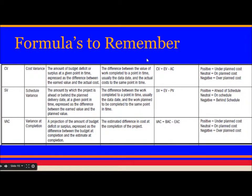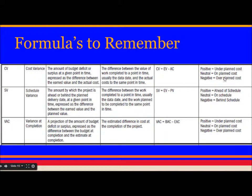Formulas to remember: Cost Variance (CV) = Earned Value − Actual Cost. Schedule Variance (SV) = Earned Value − Planned Value. Variance at Completion (VAC) = Budget at Completion − Estimate at Completion. For interpretation: if CV is positive, you are under planned cost; if negative, over planned cost. If SV is positive, you are ahead of schedule; if negative, behind schedule. Similarly for VAC.